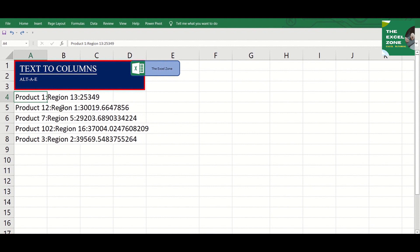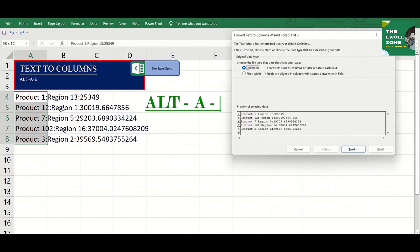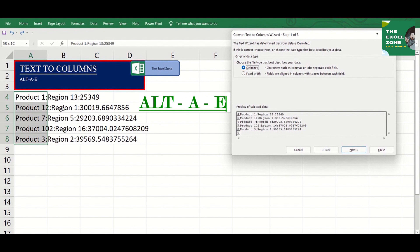Just highlight the data and click Alt-AE to display the Text to Columns window. Then choose between the Delimited and Fixed Width options.